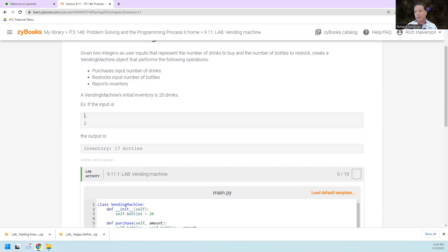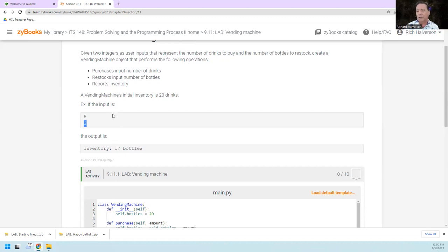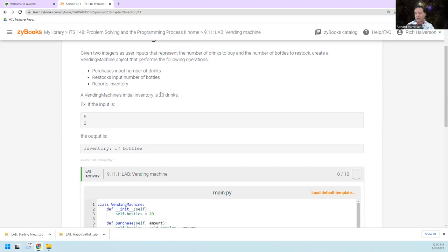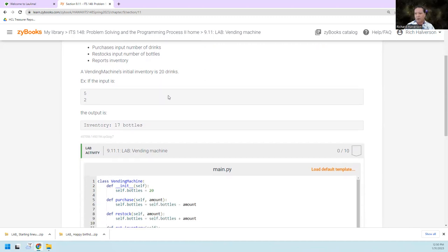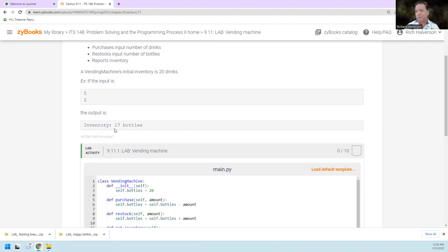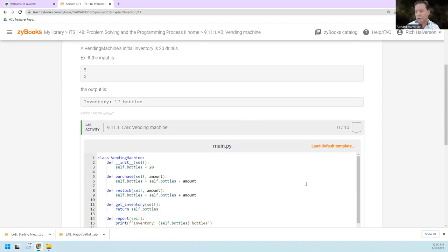So if the input is purchase two, restock two, we should end up with 17 bottles left over because 20 minus 5 is 15, and then you add 2 and that makes 17. Okay, that's very simple.